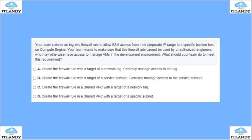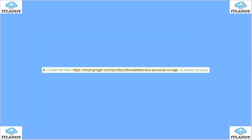Next, your team created an ingress firewall rule to allow SSH access from their corporate IP range to a specific bastion host. Your team wants to make sure this firewall rule cannot be used by unauthorized engineers who may otherwise have access to manage VMs. Options include creating firewall rules with large target tags and centrally managing access to those tags, creating firewall rules with the target of a service account and centrally managing access to that service account, or creating firewall rules in a shared VPC with a specific subnet. The answer is B — create the firewall rule targeting the service account.